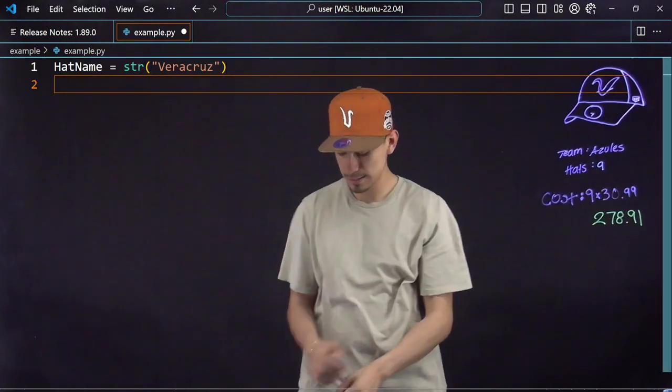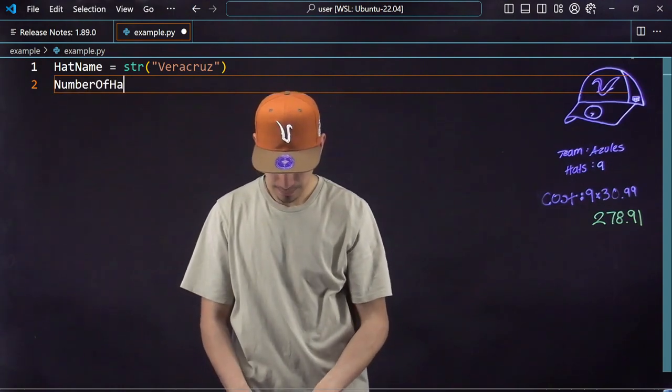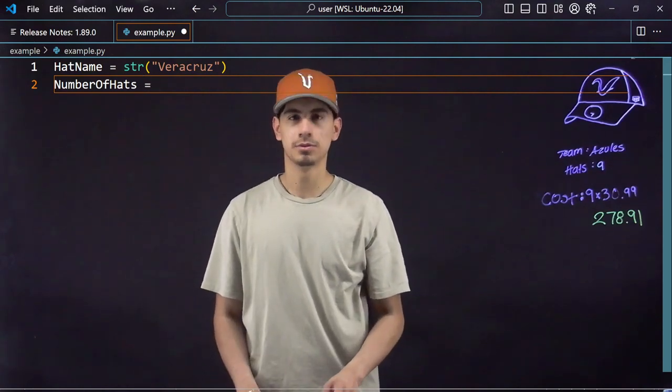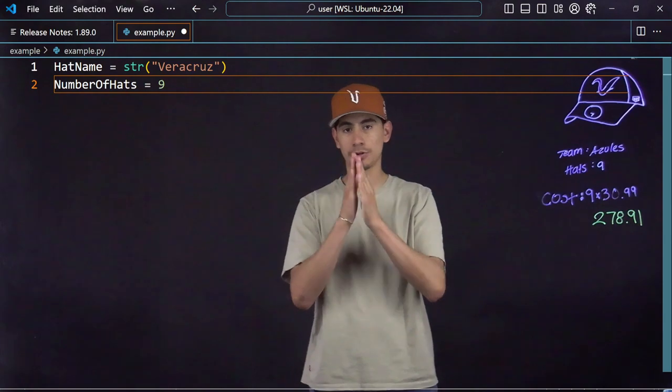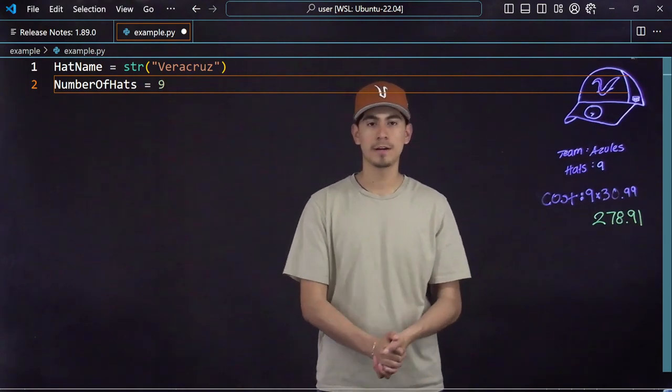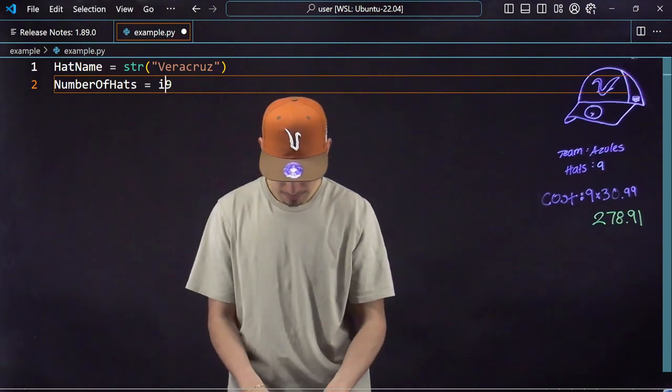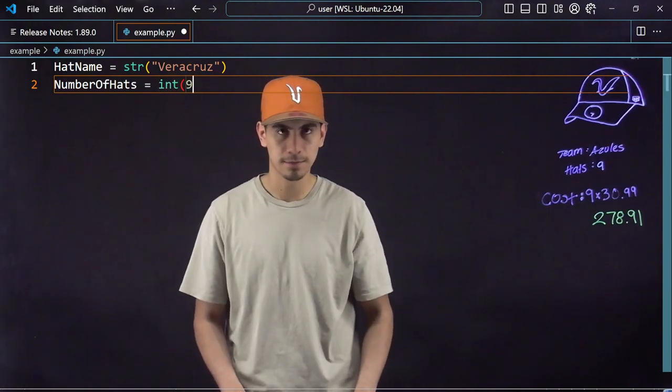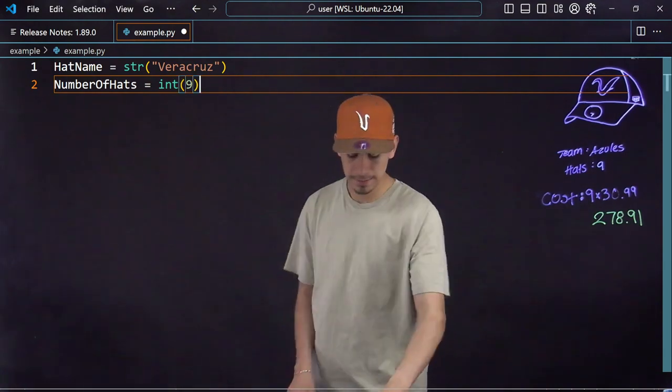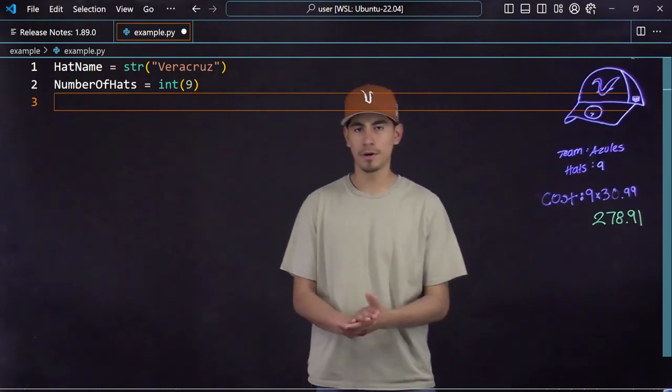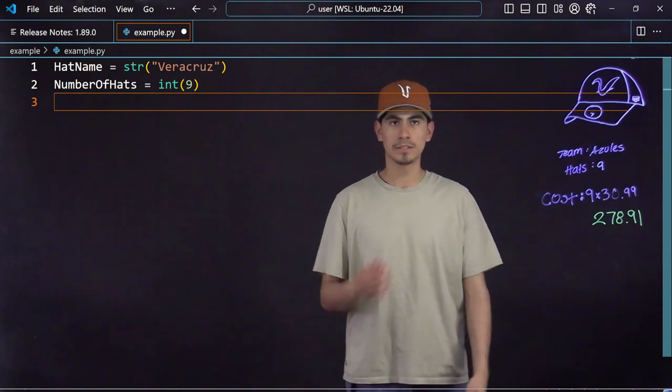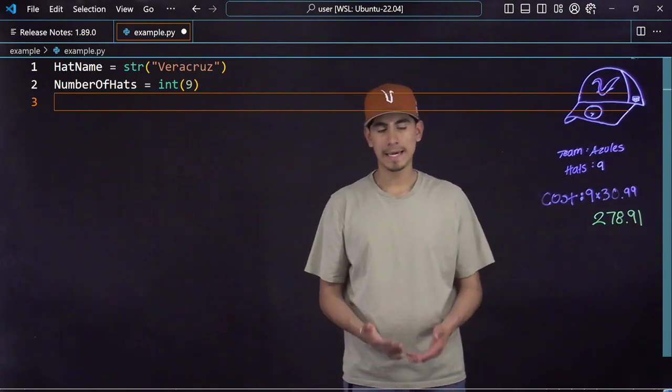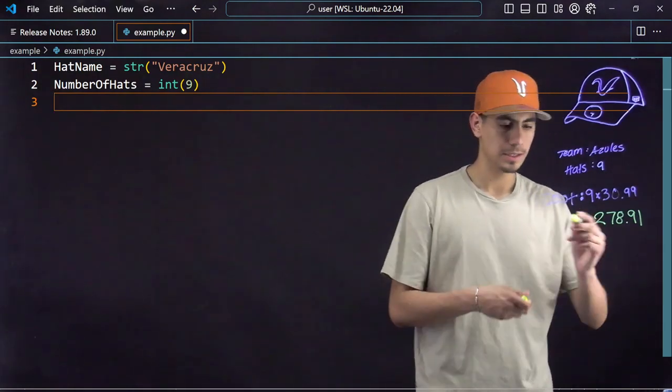So I'd say my integer or my number, whole number of hats, would be number of hats equal nine. And same thing we did with the string, in order to tell the computer that it is a different variable, you would go in front of it, say int, and then close it off. You're closing off that hat once more and leaving it to be all done.